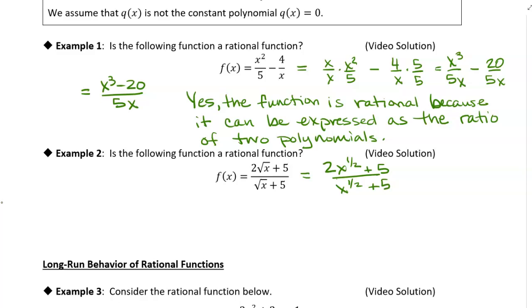But we remember that a polynomial requires the powers of x to be non-negative integers. In this case we don't have an integer — we have one-half, which is not a whole number. Is there any way we can create whole-number exponents? We could multiply the numerator and denominator by x to the one-half, but we'd still be left with an x to the one-half term from the five. So there's no good way to rewrite this as the ratio of two polynomials. The answer is no, because neither the numerator nor the denominator can be written as polynomials.